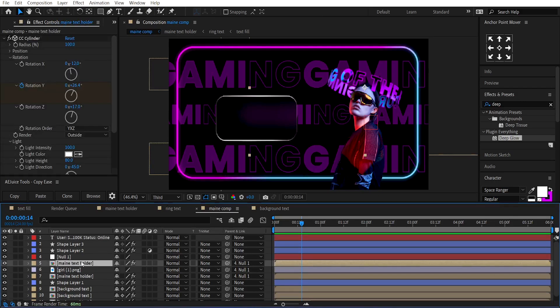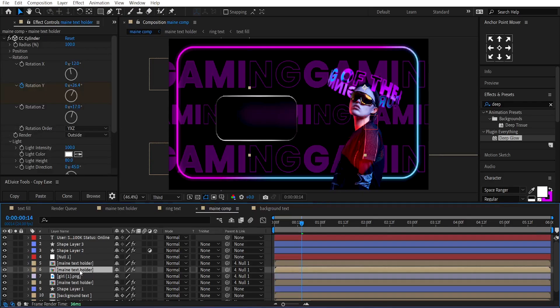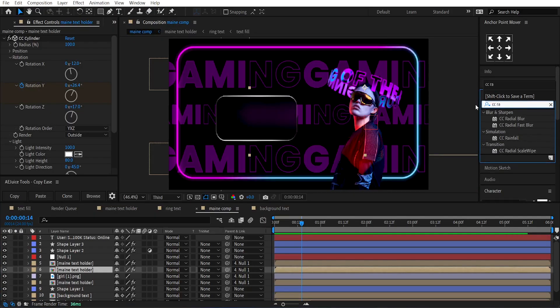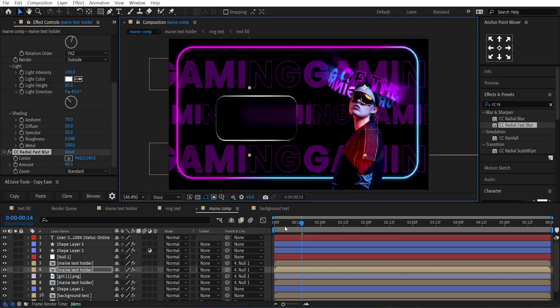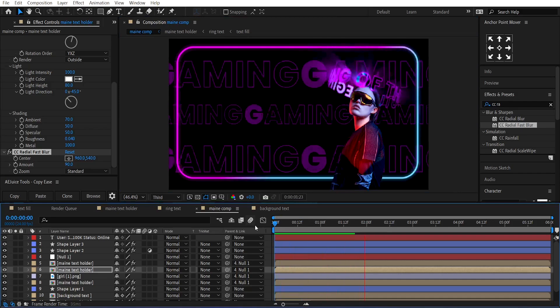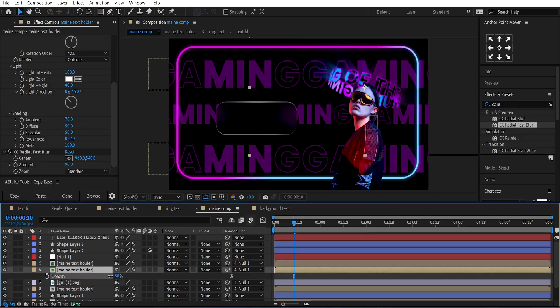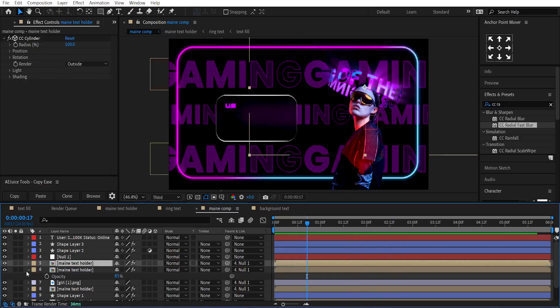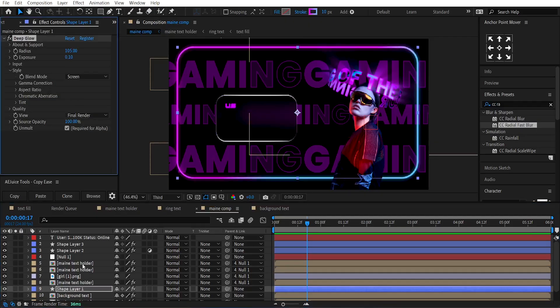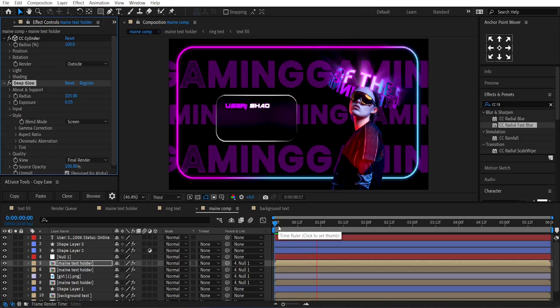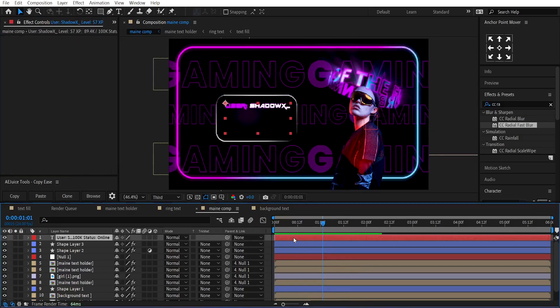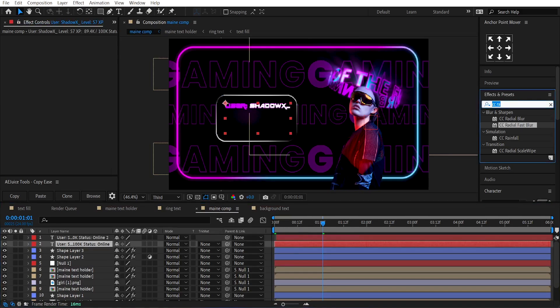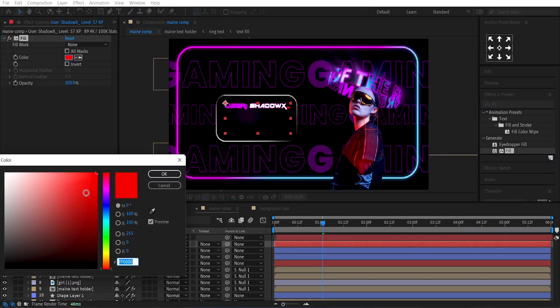Select the main text layer. Duplicate it. And on the bottom text layer, apply the CC Radial Fast Blur effect. Set its Amount to 90. Decrease the text layer opacity if it's too intense. Apply some Glow to the text layer. Duplicate this info text layer and offset it by two frames. On the bottom text layer, apply the Fill effect and set its color to blue.